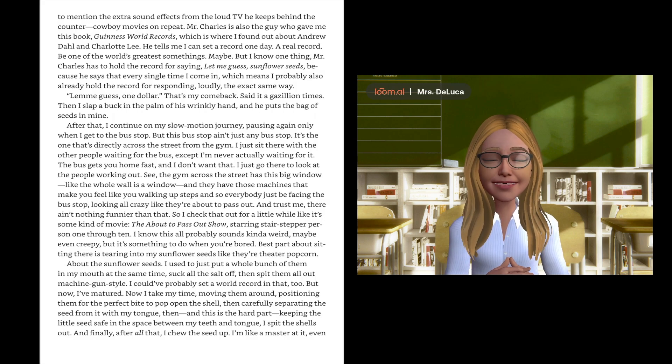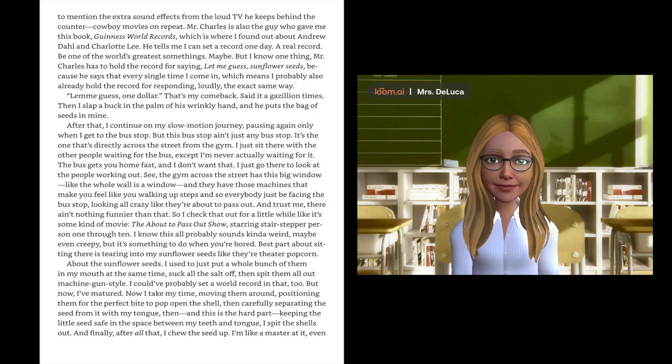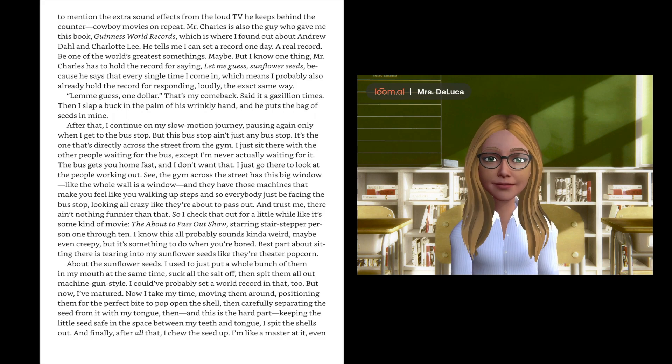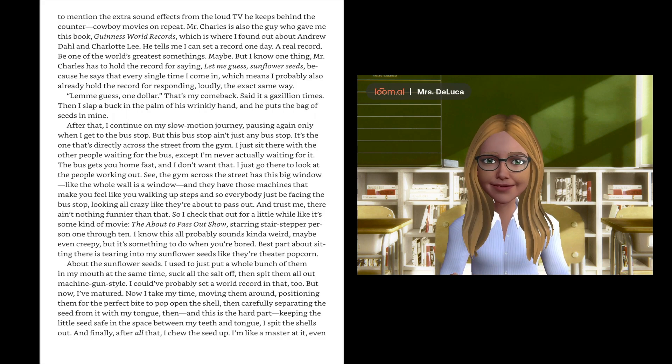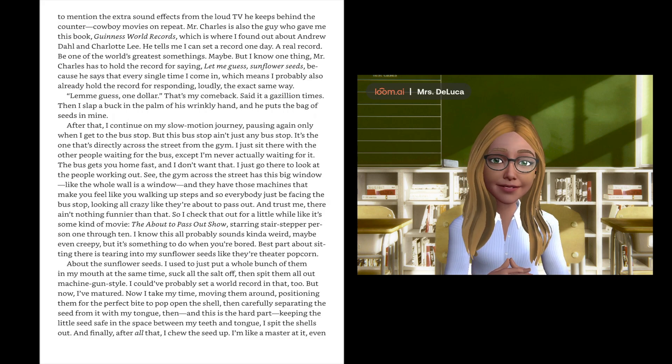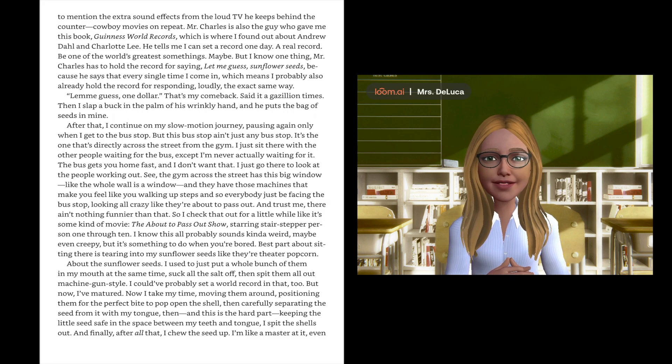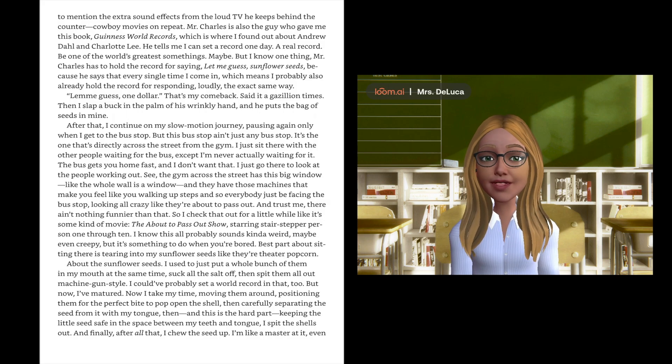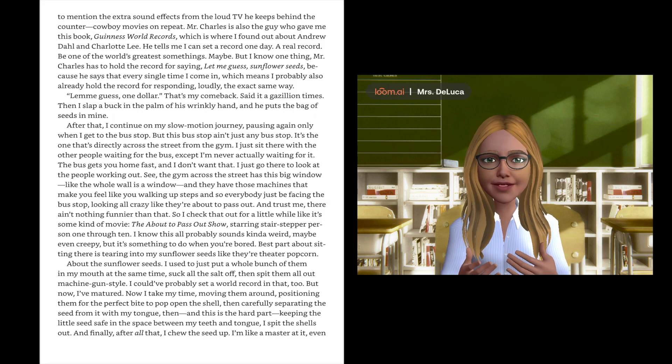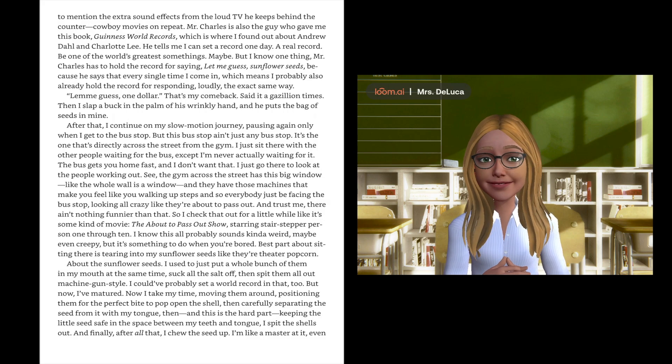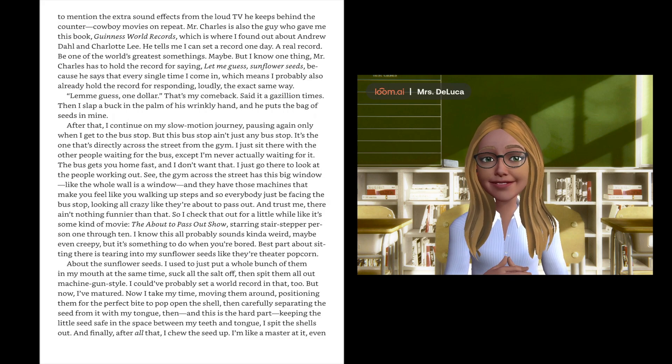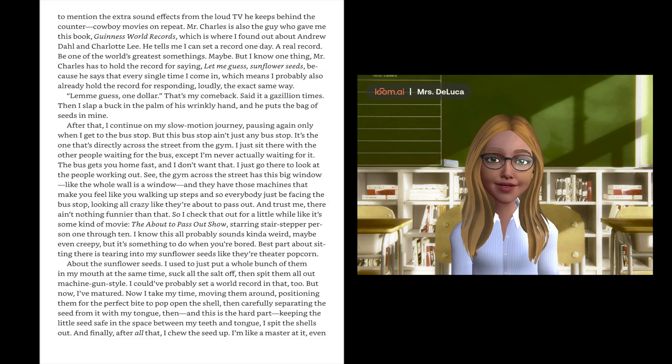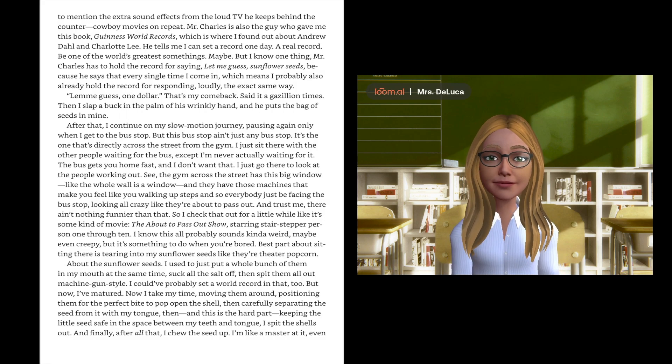After that, I continue on my slow motion journey, pausing again only when I get to the bus stop. But this bus stop ain't just any bus stop. It's the one that's directly across the street from the gym.